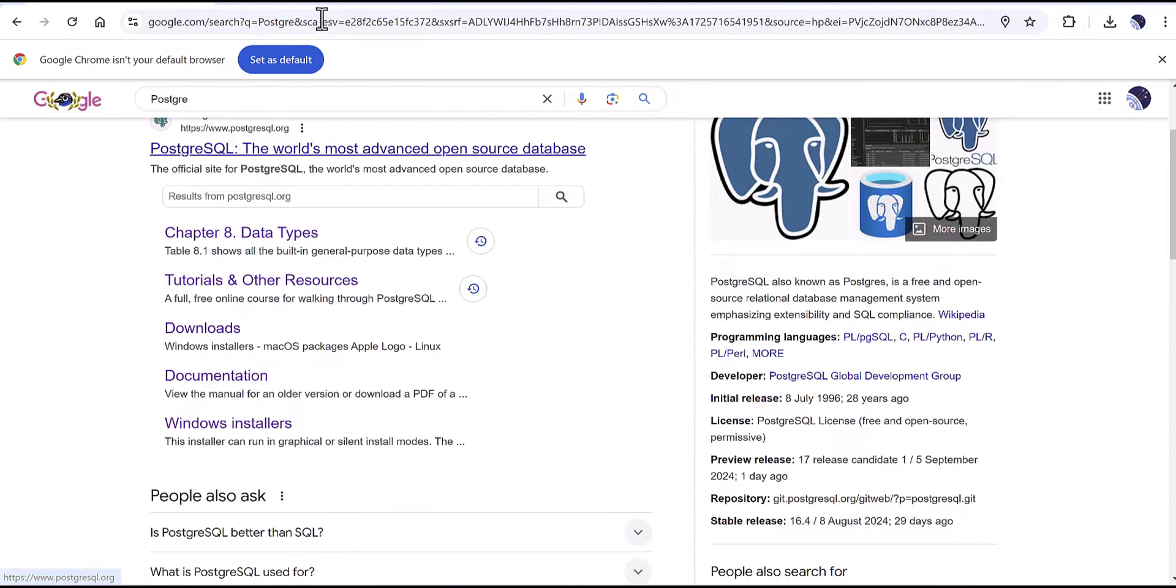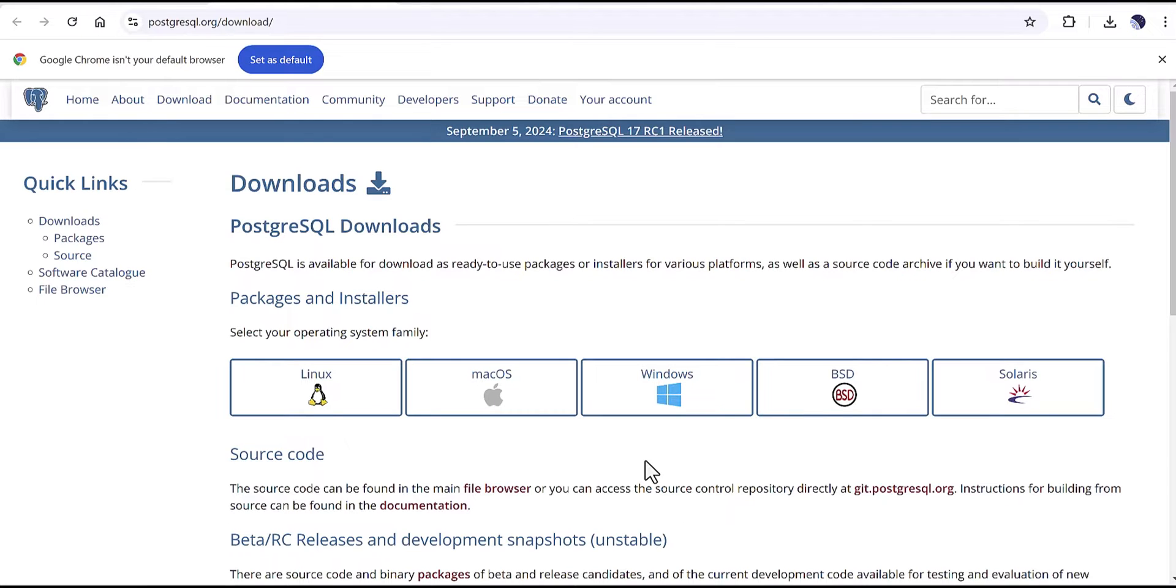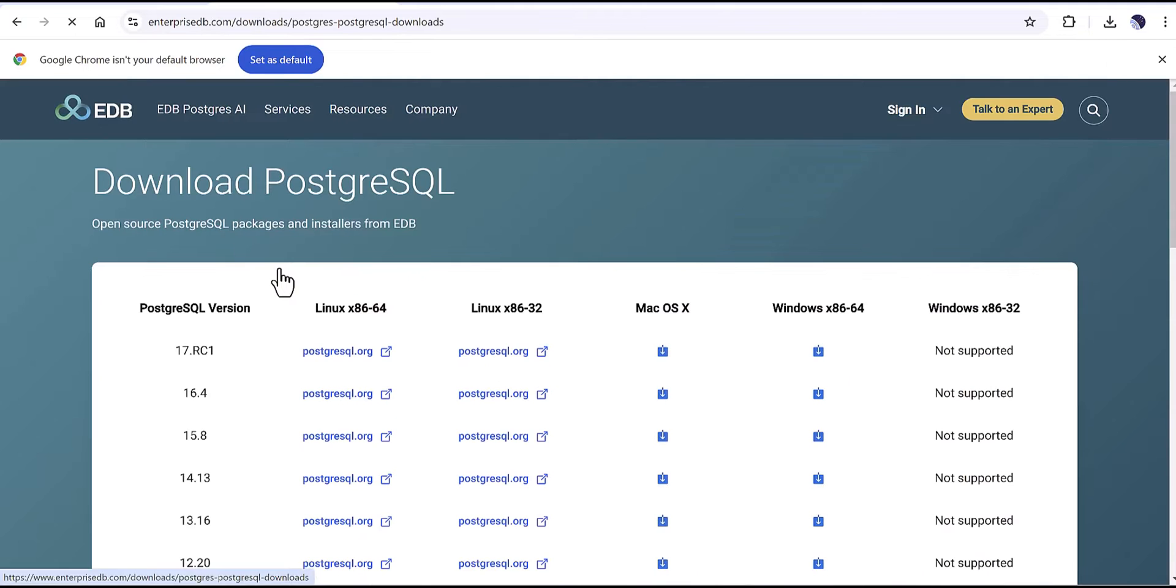When you open this page you will see different environments as Linux, Mac, Windows, Solaris and so on. My case is Windows, I'm going to click on Windows and then download the installer.